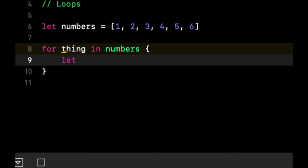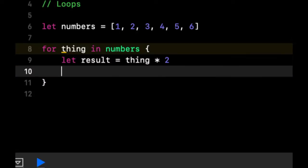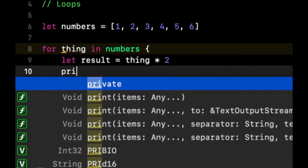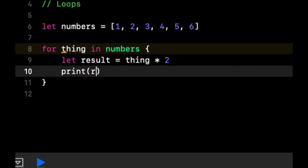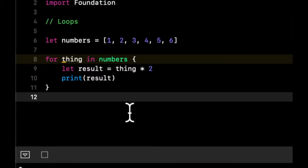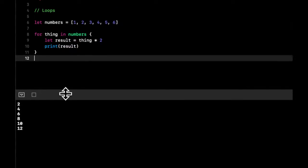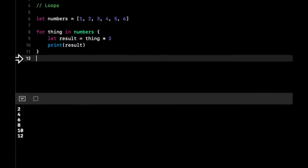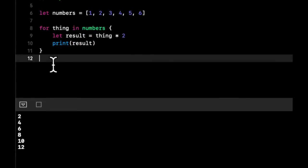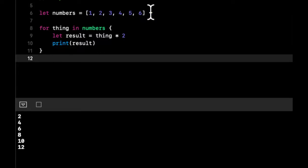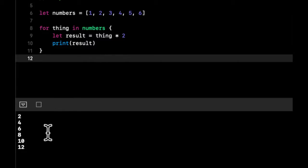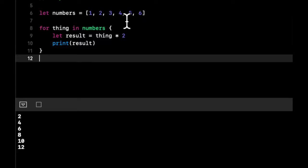What we want to do is multiply whatever thing is, which is a number, by two and print it out. Let result equal thing times two, and we're going to print out result. If we look down here, via these few lines of code we're able to loop over every single thing inside this collection, multiply it by two, and print it out. This loop ran six times. That's the notion of a for-in loop.